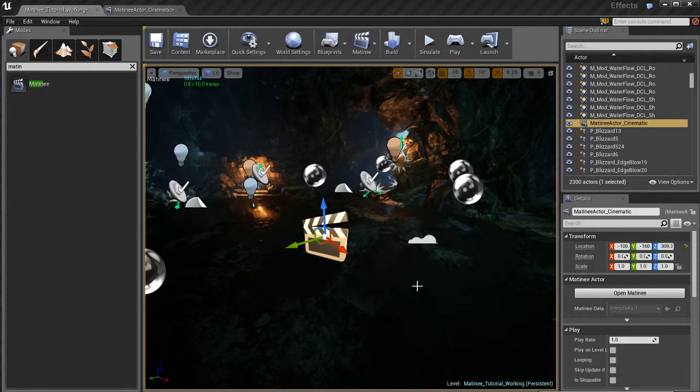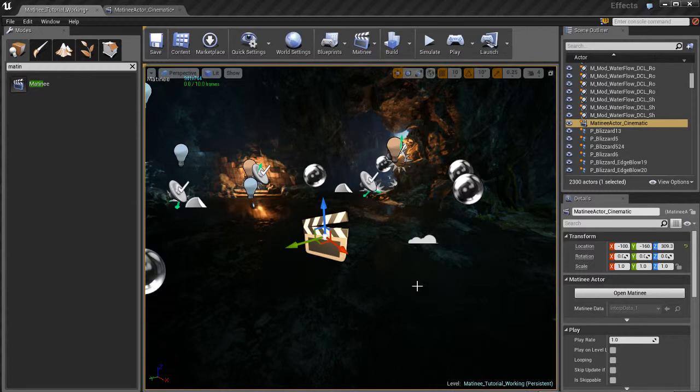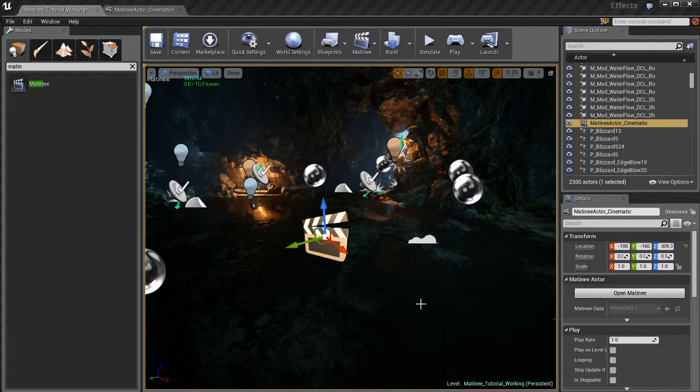Well we can animate a whole bunch of stuff in Unreal. I'm not going to get into every single potential possibility of animation situations we can end up in. I'm just going to go ahead and animate a camera because a lot of times that's what you want to do.